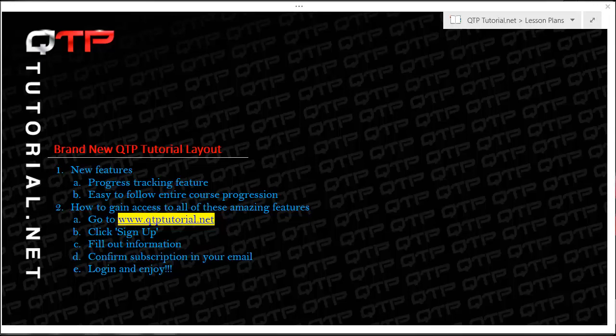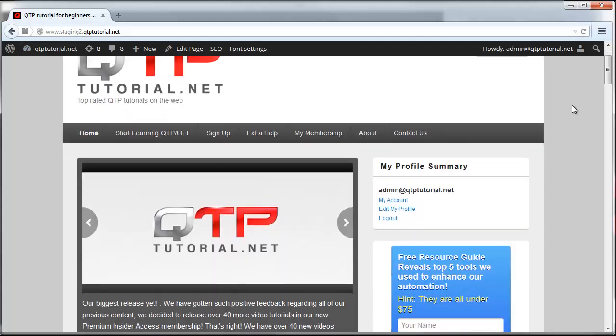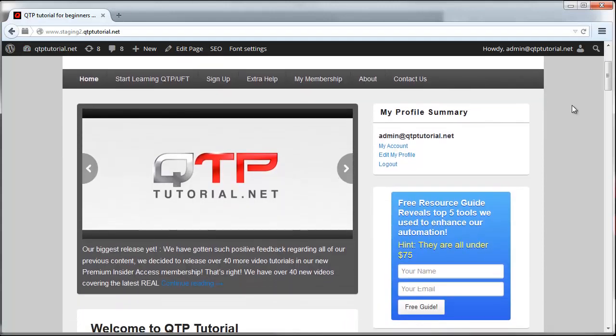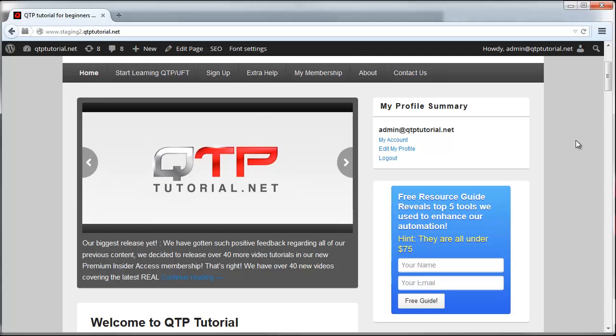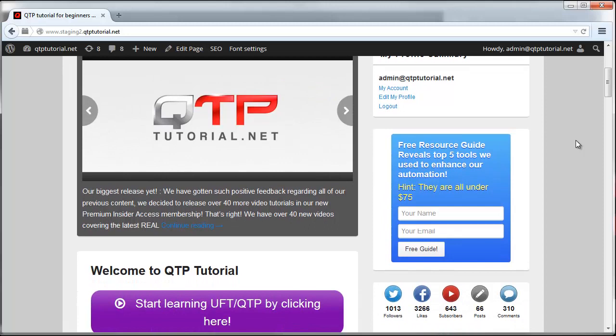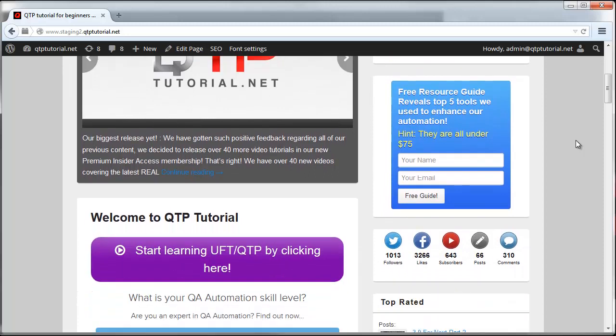So without further ado, I want to show you guys these phenomenal features. Let me pull up our site here. Yes, it does say staging, but that's because this is our staging environment. We don't do development and production. That would be very silly.